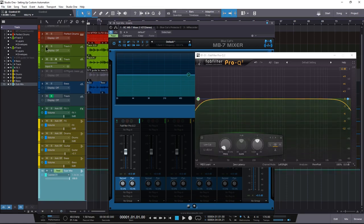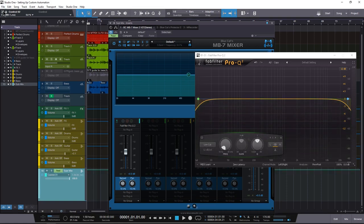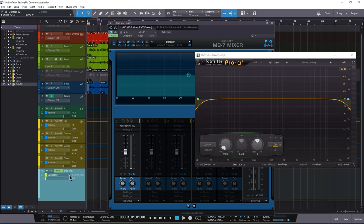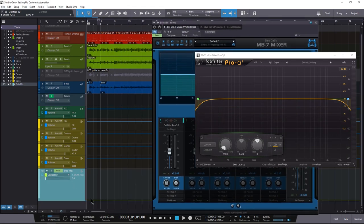So in Studio One, you have a cool thing where you can grab the controls. And then let's go over here, and I believe we picked those. Boom. So now we have two automation lanes.